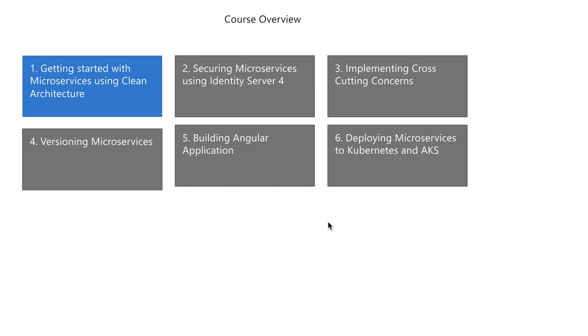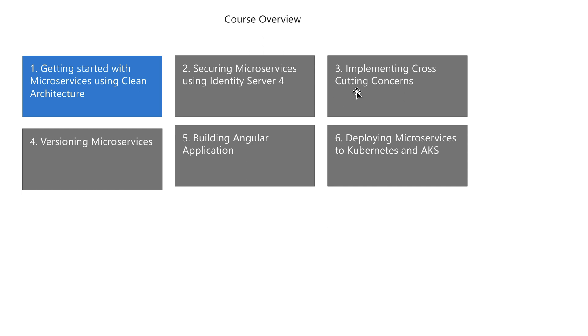You'll obviously be starting with creating microservices using clean architecture, where you'll start everything from a blank slate. Once you're done with the microservices and gateway, you'll do the security part—securing microservices using Identity Server 4. Then it comes to implementing cross-cutting concerns on all the microservices using ELK stack and Serilog logging via structured logging.